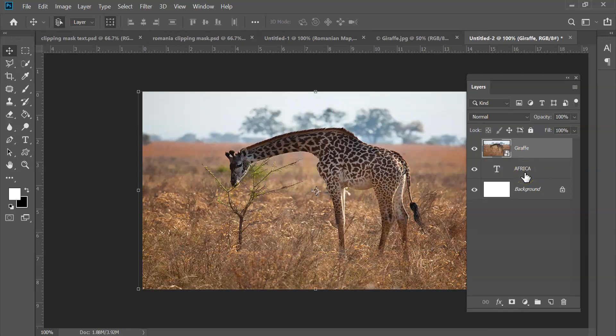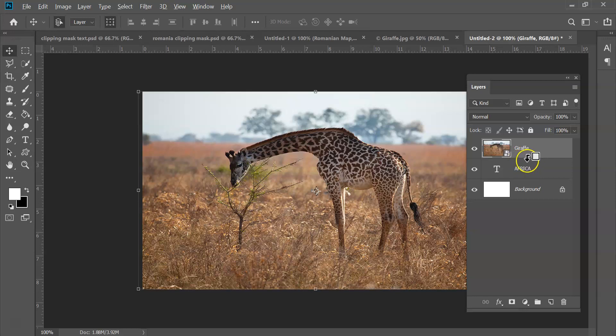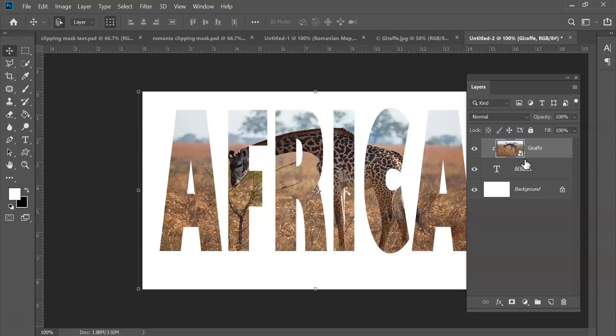All right, and now comes the easy part and the most fun part of all—we create the clip. So how do we do that? We hold down the Alt key, and if you're on a Mac it's going to be Alt Option. And just move your mouse right between where the text is and where the layer of the image meet. You're going to see this little box and an arrow. Just go ahead and click once, and just like that you've got the clip.